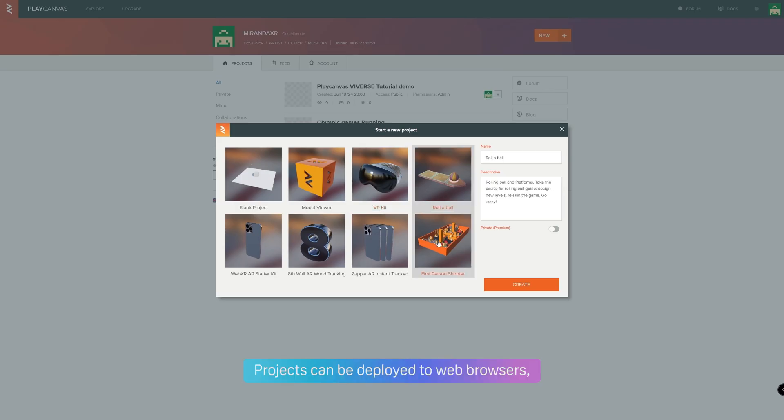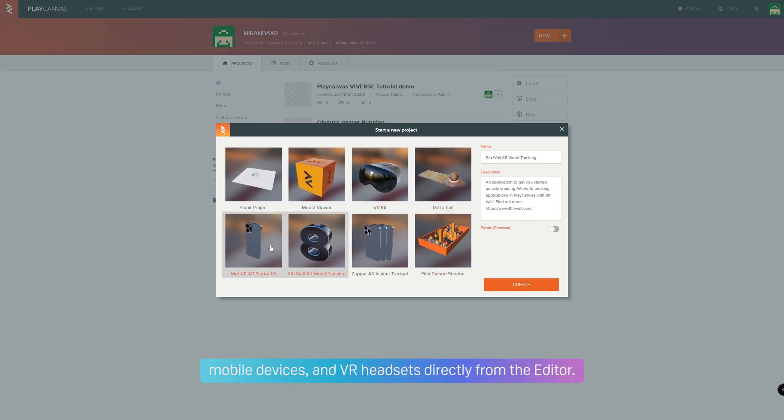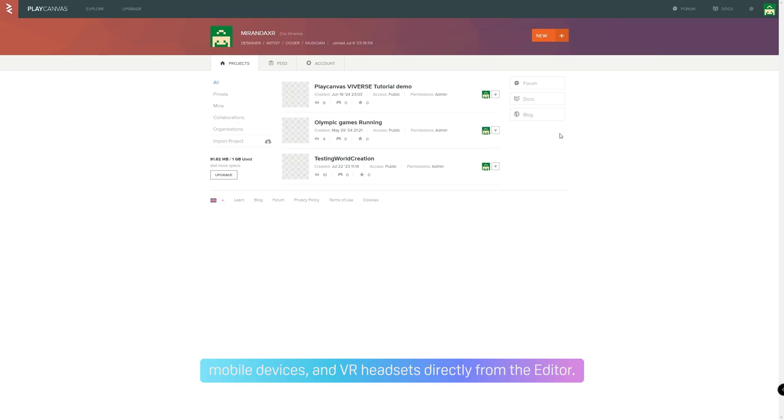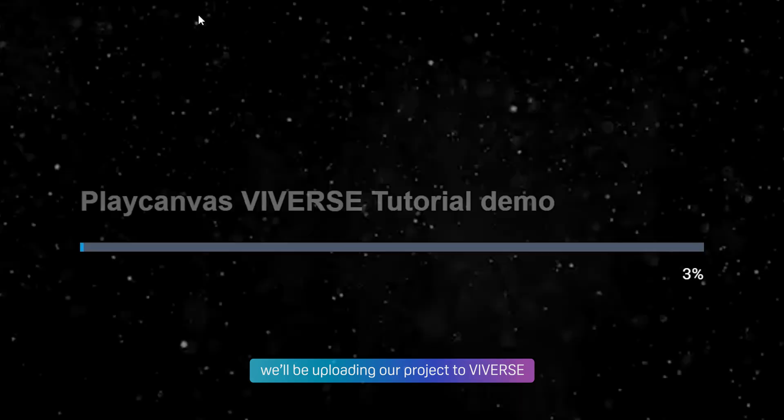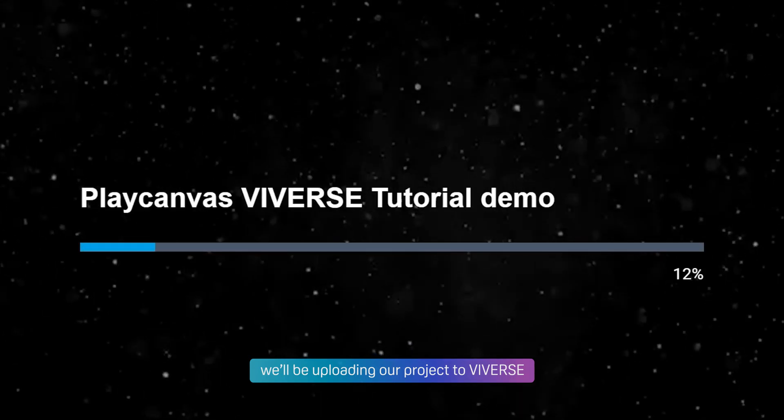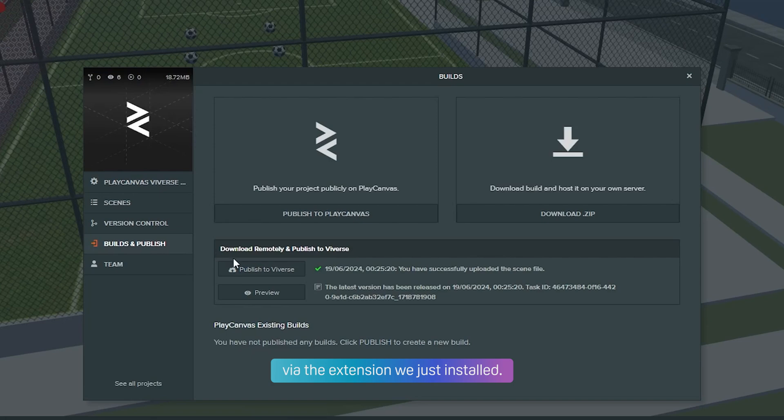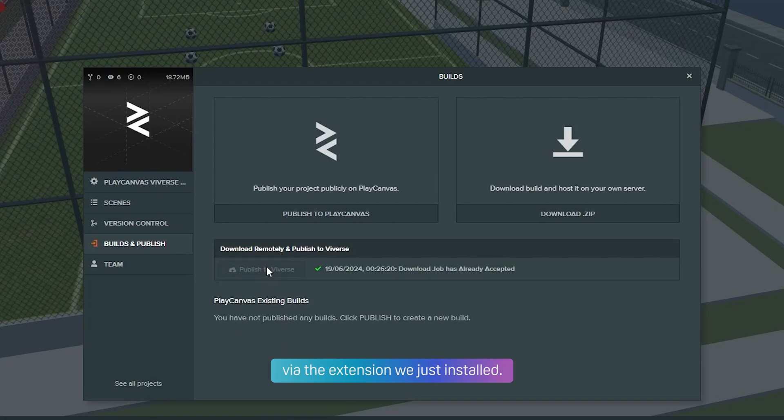Lastly, projects can be deployed to web browsers, mobile devices, and VR headsets directly from the editor. For the purpose of this tutorial, we'll be uploading our project to Viverse via the extension we've just installed.